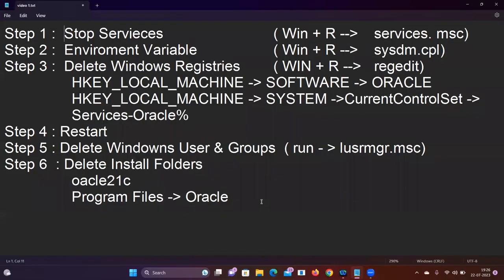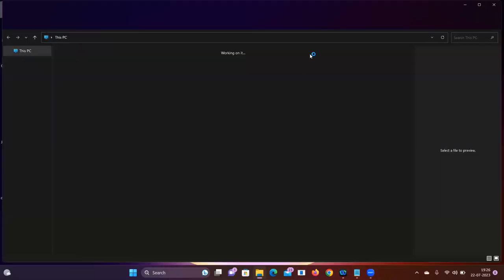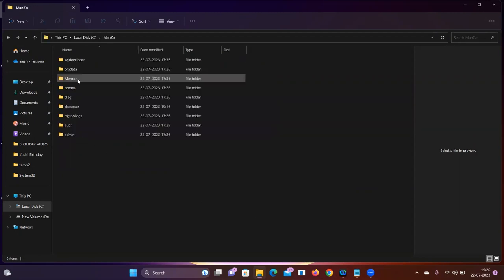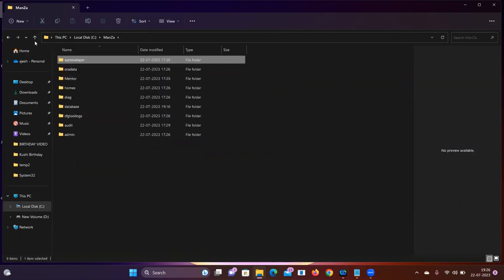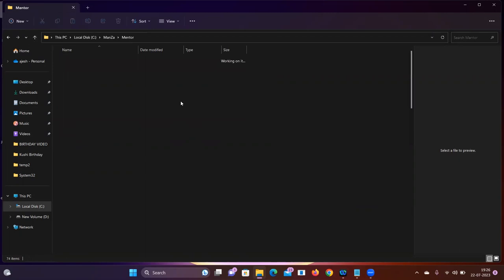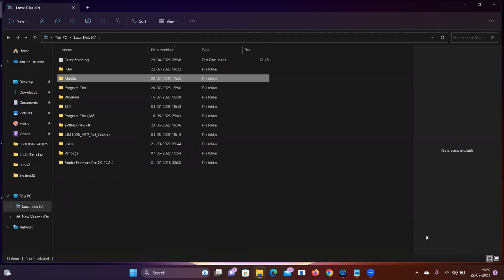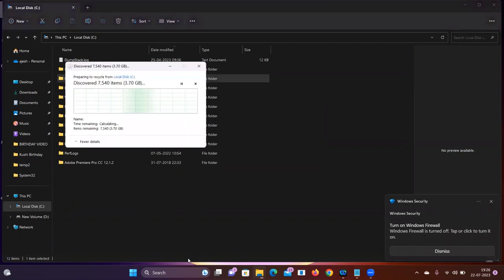The fifth and final step is to delete the installation folders. Oracle was installed in the C drive. Select the Oracle and SQL Developer installation folders, then press Shift+Delete. This is about 10 GB so it will take some time.